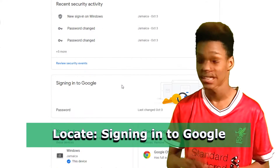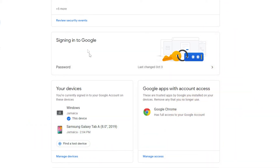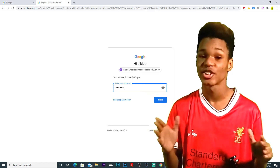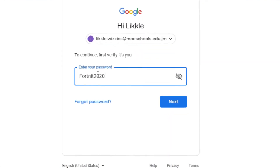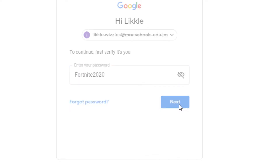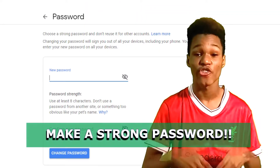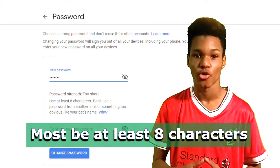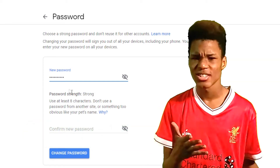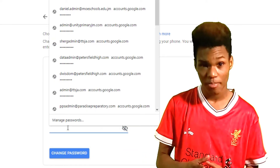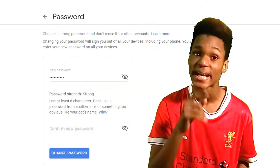Scroll down and locate Sign me in to Google. See Password? Click on it. You will now be asked to enter the current password of your school account. Now create a strong password, but make sure you remember it. It must be 8 characters or more. Try putting in capitals, try putting in different symbols. The stronger your password, the better the security. But make sure you remember it.